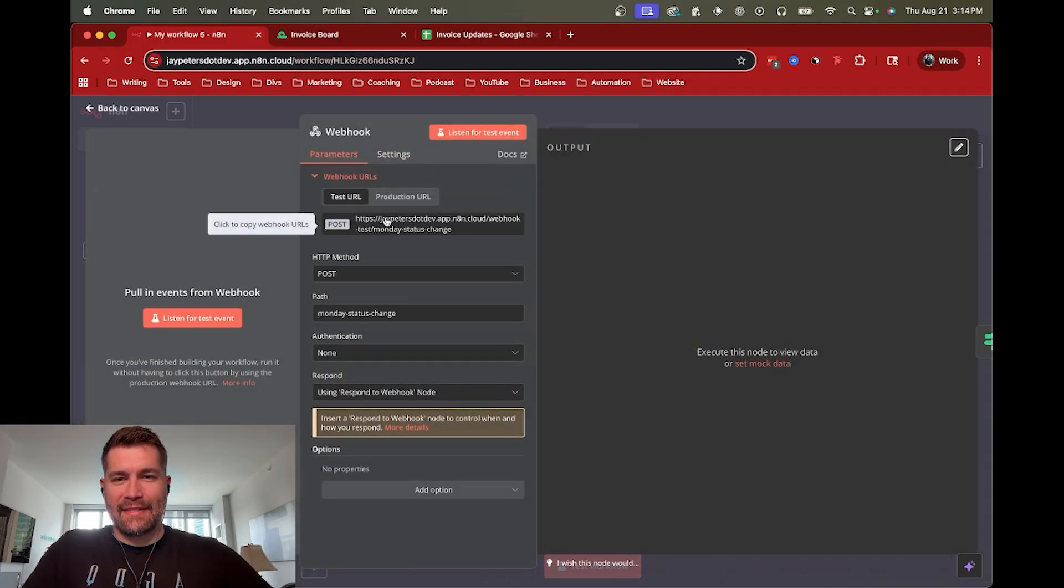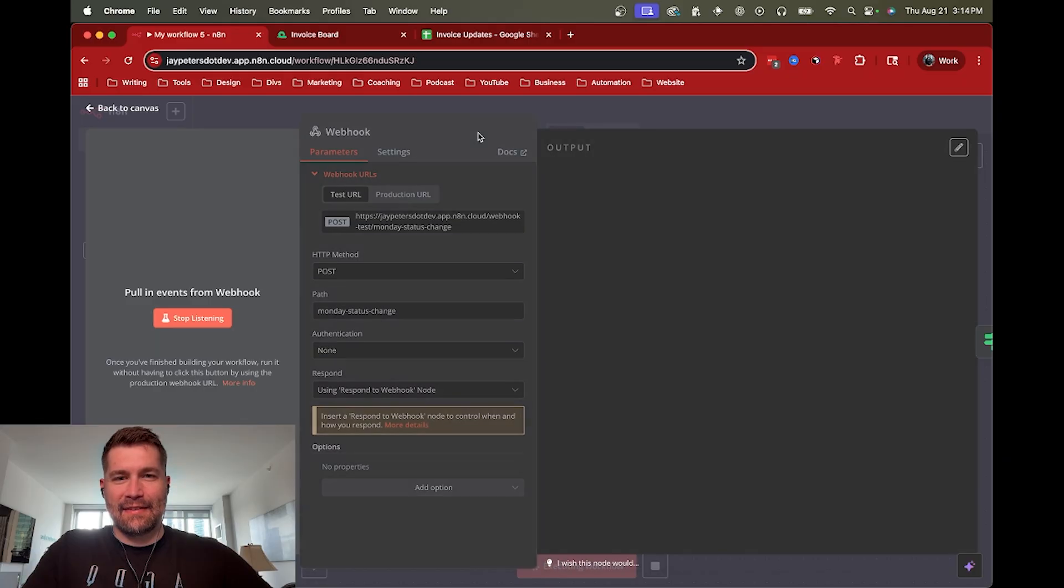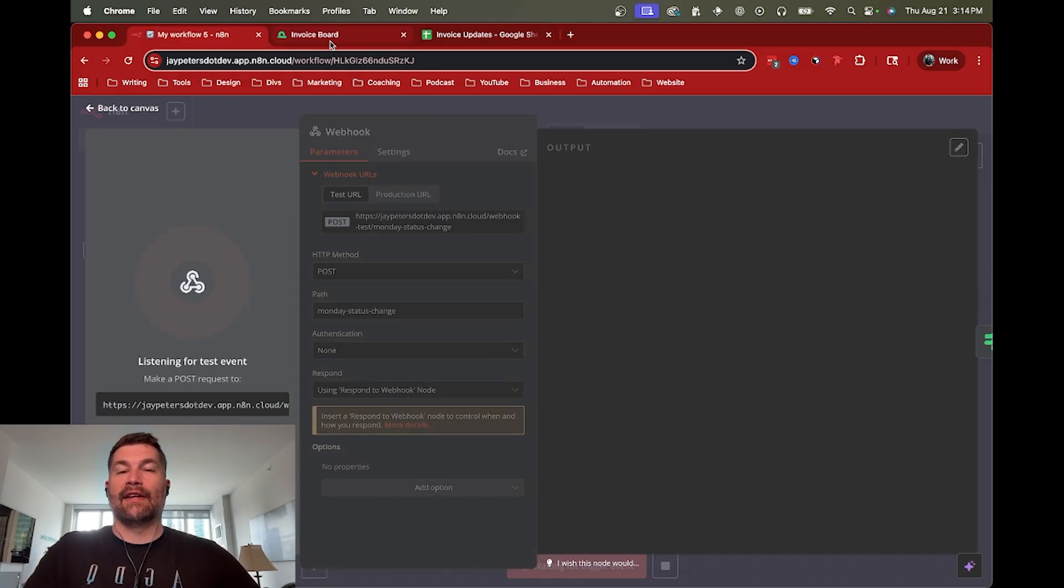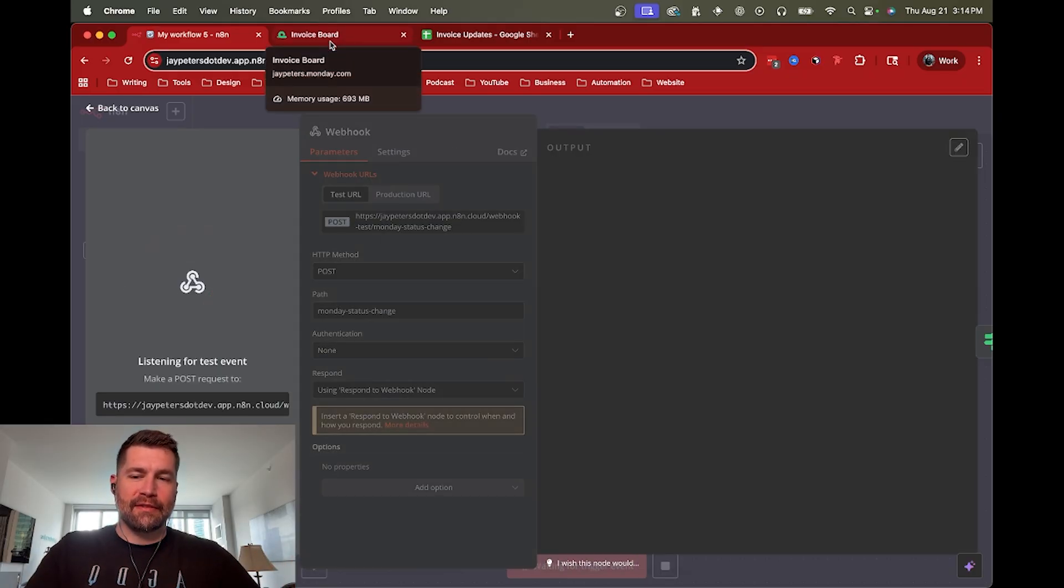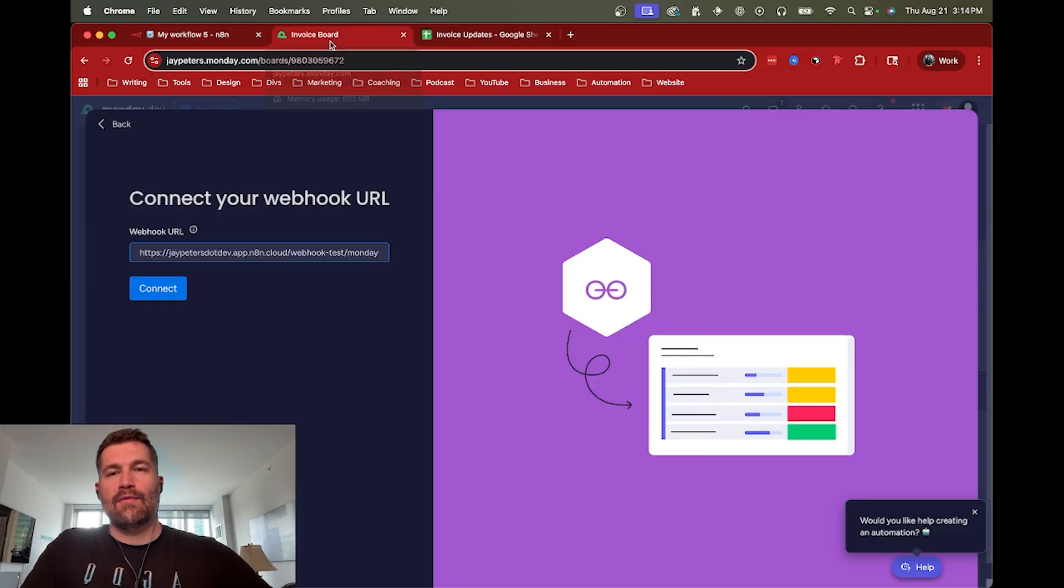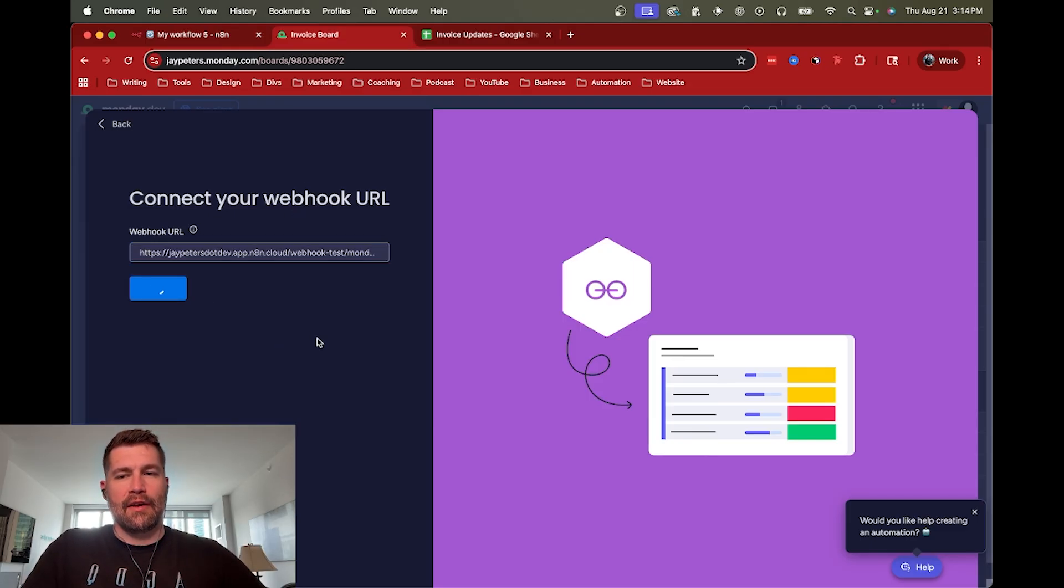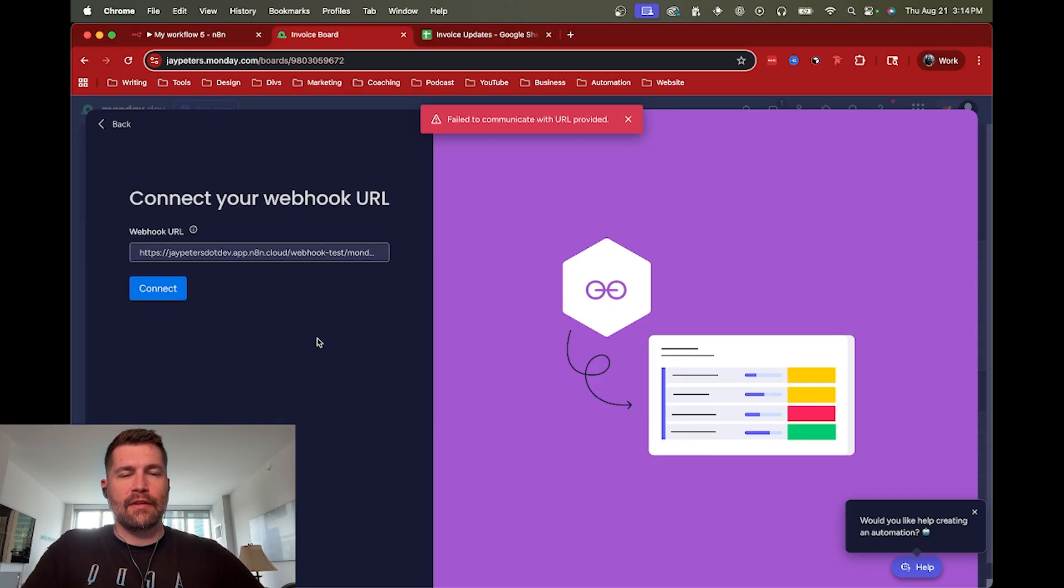So let's test this event. All right, cool. So now in N8N is now listening for the webhook to fire. And this is going to fail because it needs a challenge. And I don't have it set up directly. But fail to communicate with the URL provided.